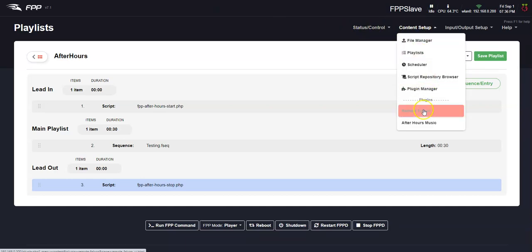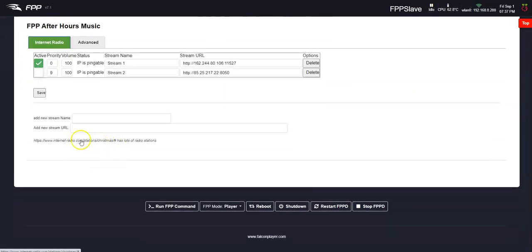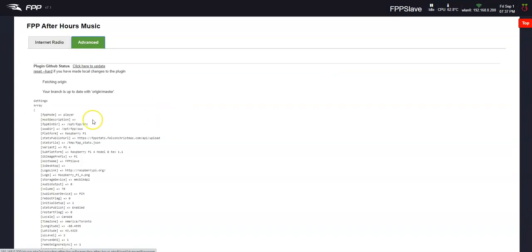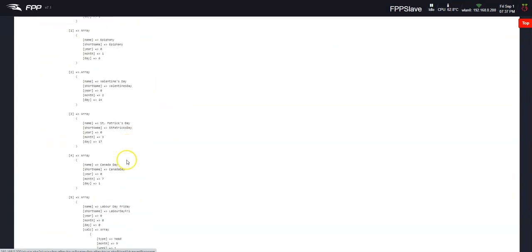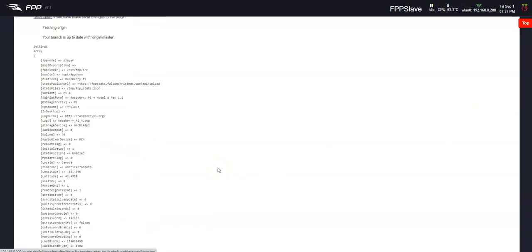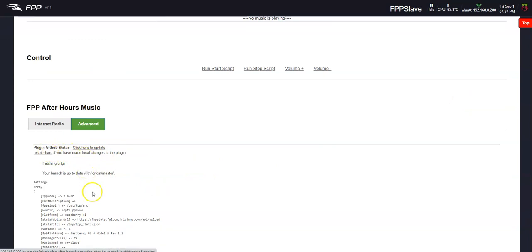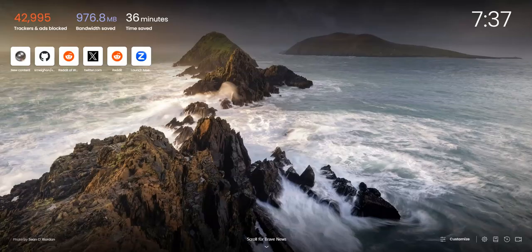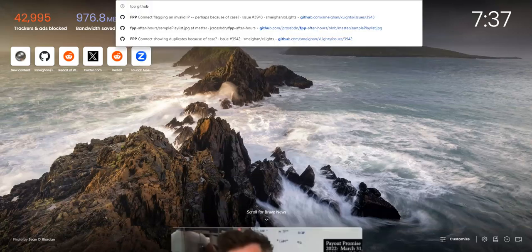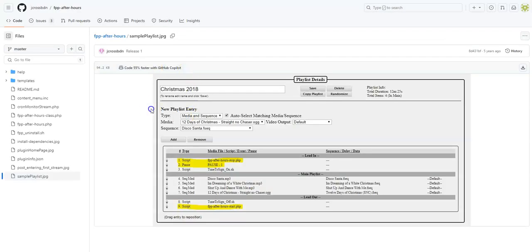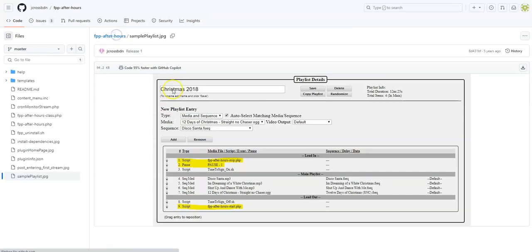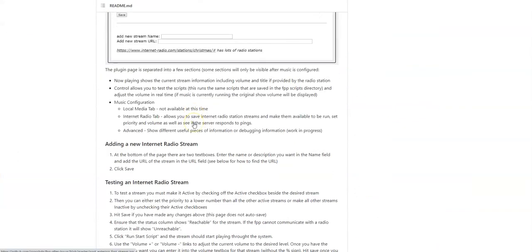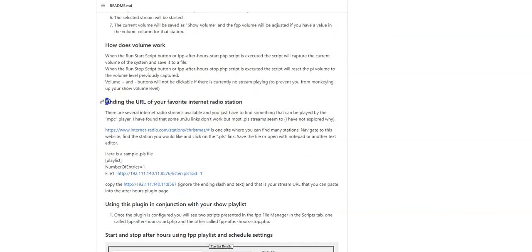But just to go back here to the after hours music, the key is you want to go through those lists and get the IP address. All this information about pulling out the URL is found in the advanced page. It takes you to the GitHub and this is kind of cryptic. I don't think you even need to go here, but if you go to the GitHub page. If I type in FPP GitHub, right here, and it gives you a breakdown on what I was talking about, finding the URL of your internet station.